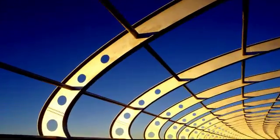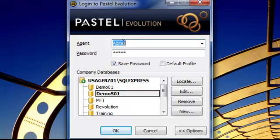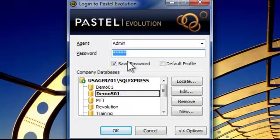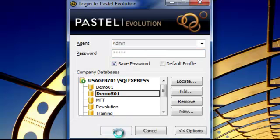Unless your login has already been customized, it will look something like this. Login with your username, enter a password if required, select the company you wish to work in, and then click OK.